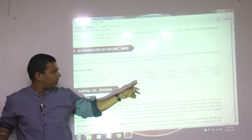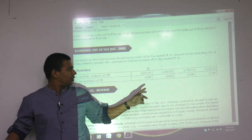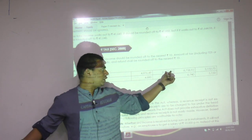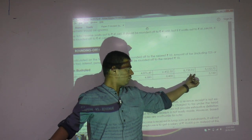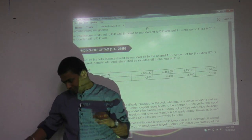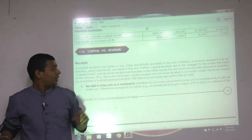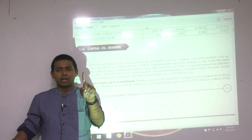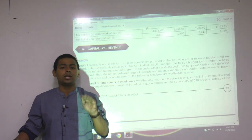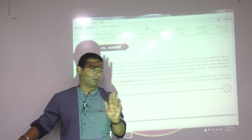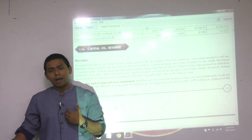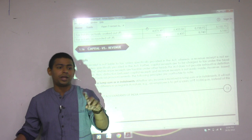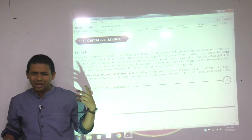They have given one illustration. For rounding under Section 288A and 288B — rounding in multiples of 10 rupees — 876 will become 880; focus only on the last two digits. 76 will become 80, 52 will become 50. Capital receipt versus revenue receipt: all revenue receipts are taxable in law except those exempt under Section 10, whereas all capital receipts are not taxable except those specifically made taxable.